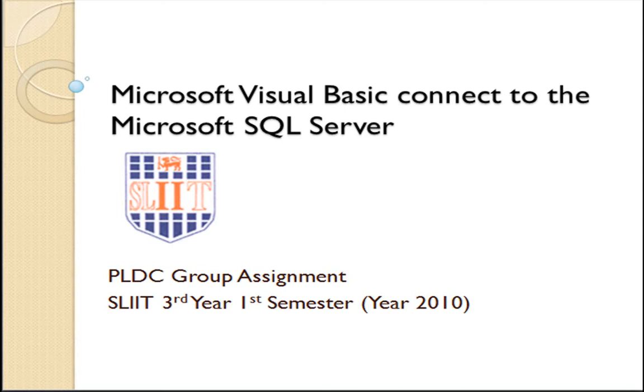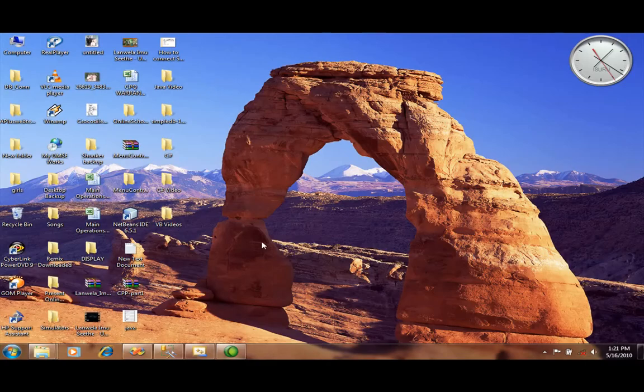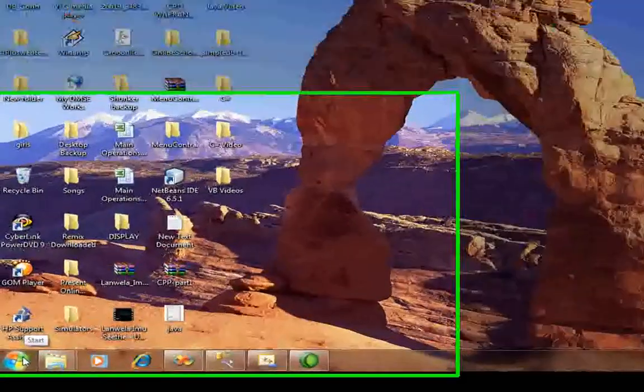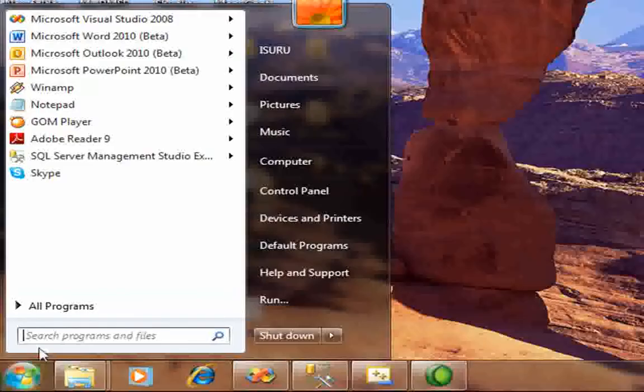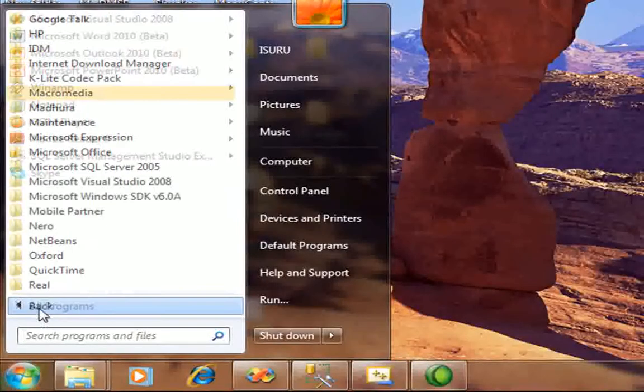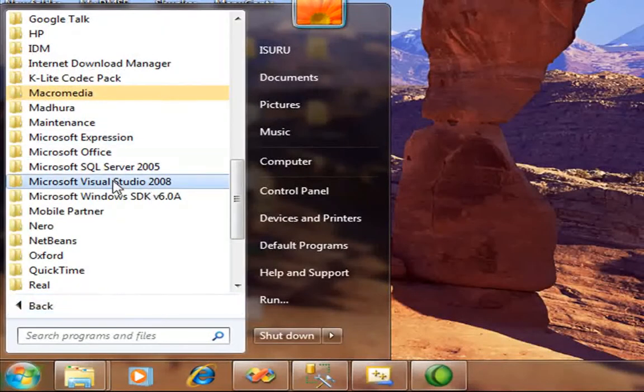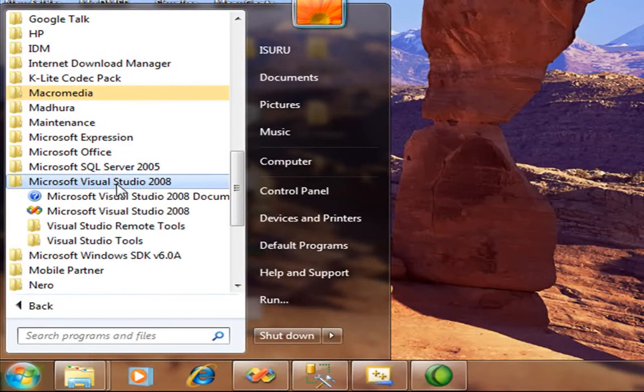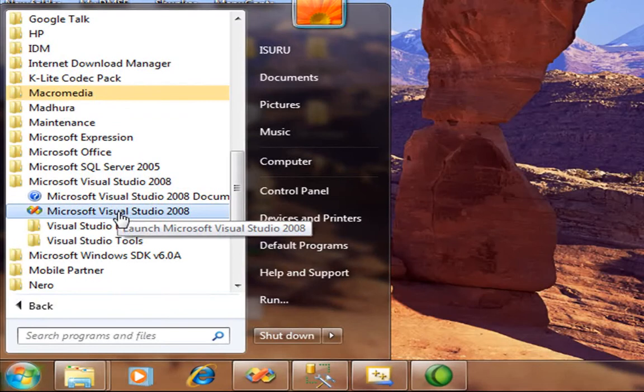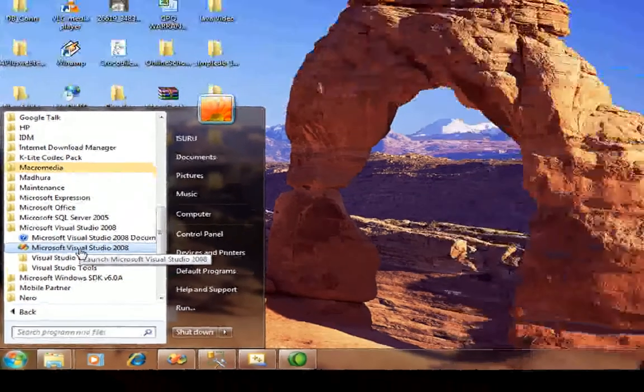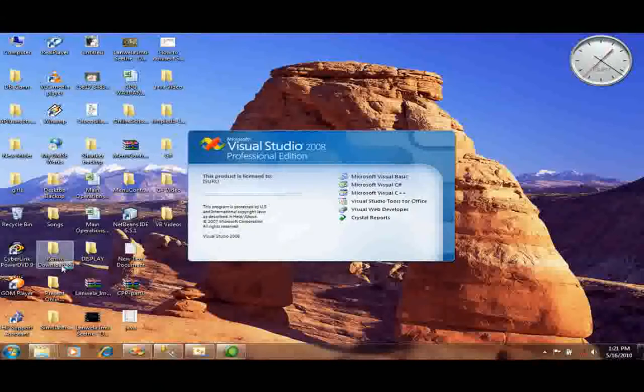This application will connect with the SQL database. You have to go to Visual Studio 2008 to create a Visual Basic application. Go to start menu, All Programs, Visual Studio 2008. You have to click Microsoft Visual Studio 2008.